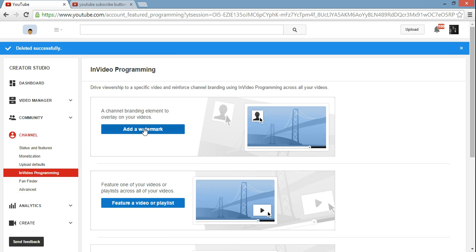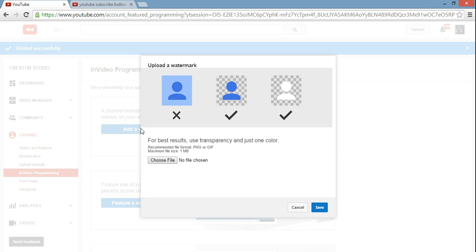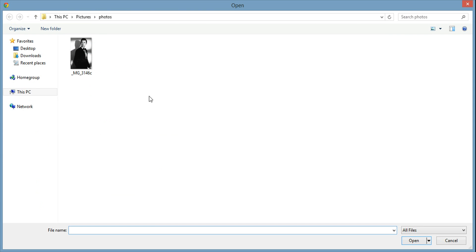What you want to do is click on here where it says add watermark. Then you want to choose a file, choose your picture from within your computer. I'm going to choose this one.